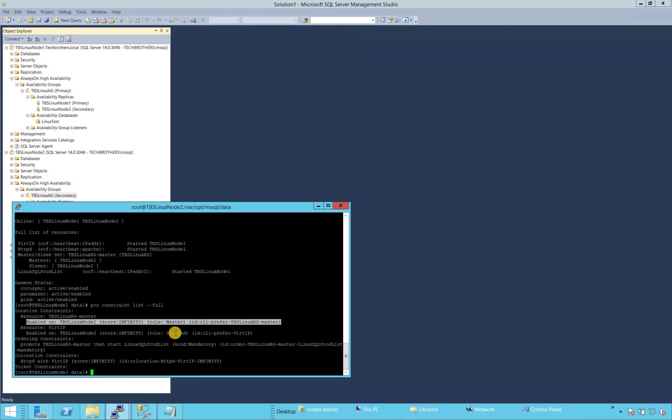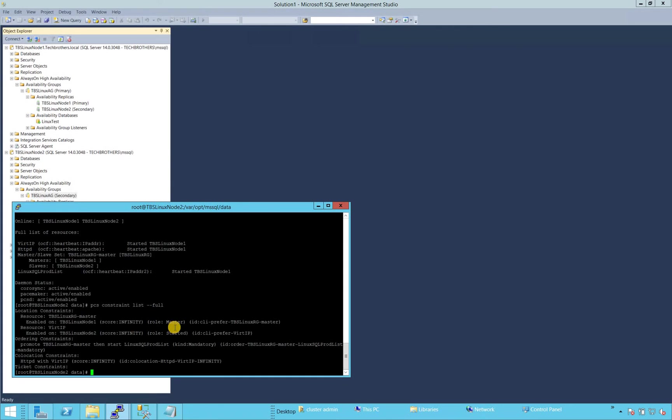So if we wanted to have like, OK, we wanted to go back to node two and after the timing set, right now my score is infinity right here. But if there is a timing set like in 10 minutes, it's going to run on node one, then it should go back to its preferred node. Then I have to remove this constraint if I wanted to keep it running on node one.